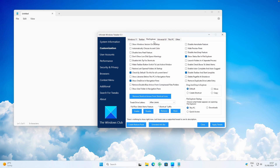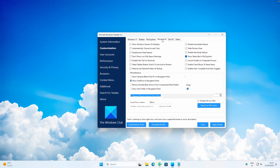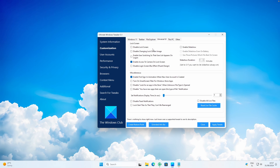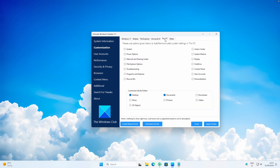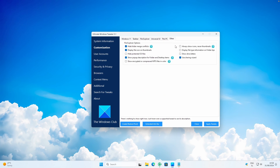Under File Explorer, you can enable Show Windows Version on Desktop and Automatically Choose Accent Color. Under Universal UI, you can even Disable Lock Screen, disable Login Screen Blur Effect, and more. You can also go to This PC where you can add or remove useful system settings.